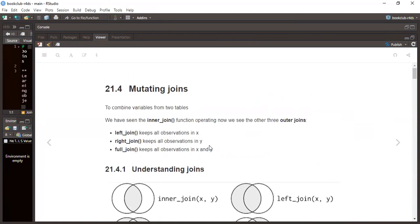Now we go deeper into mutating joins. Mutating joins include left join, right join, full join, and inner join. They are used to combine variables from two tables, but those two tables must share a common key.